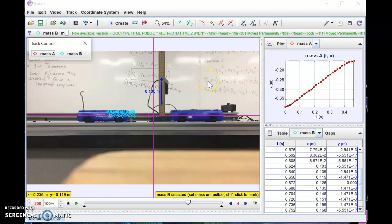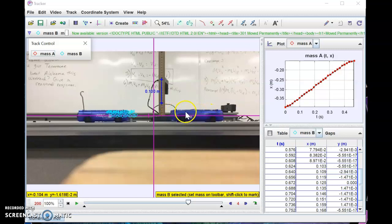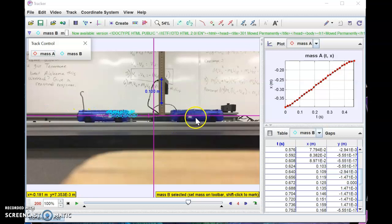One more thing: the videos have different scenarios. In a couple of them, both carts move after the collision, and in one case the initial cart bounces backward. You'll need to track the cart before and after the collision — take the linear portion before the collision as the initial speed, then treat the backward motion as a negative velocity. The sum of the final momenta — the second cart moving in the positive x-direction and the first cart moving in the negative x-direction — should equal the initial momentum of the first cart.